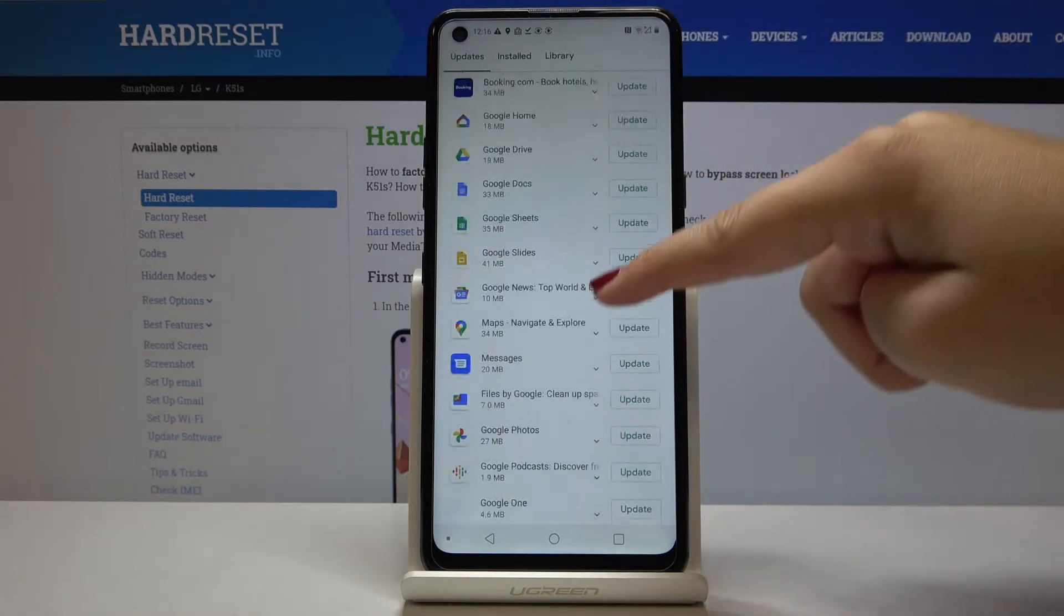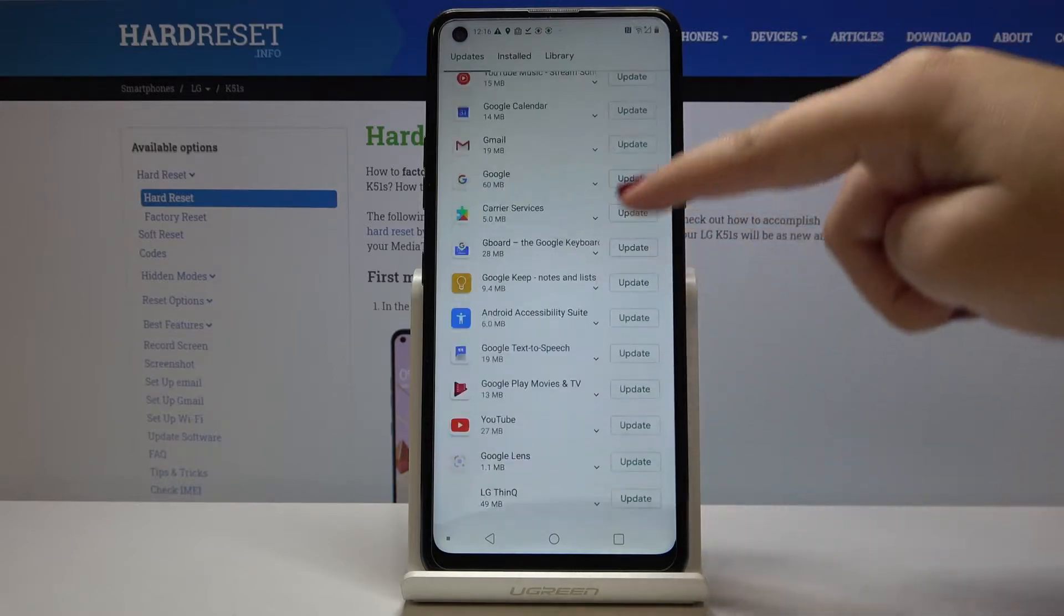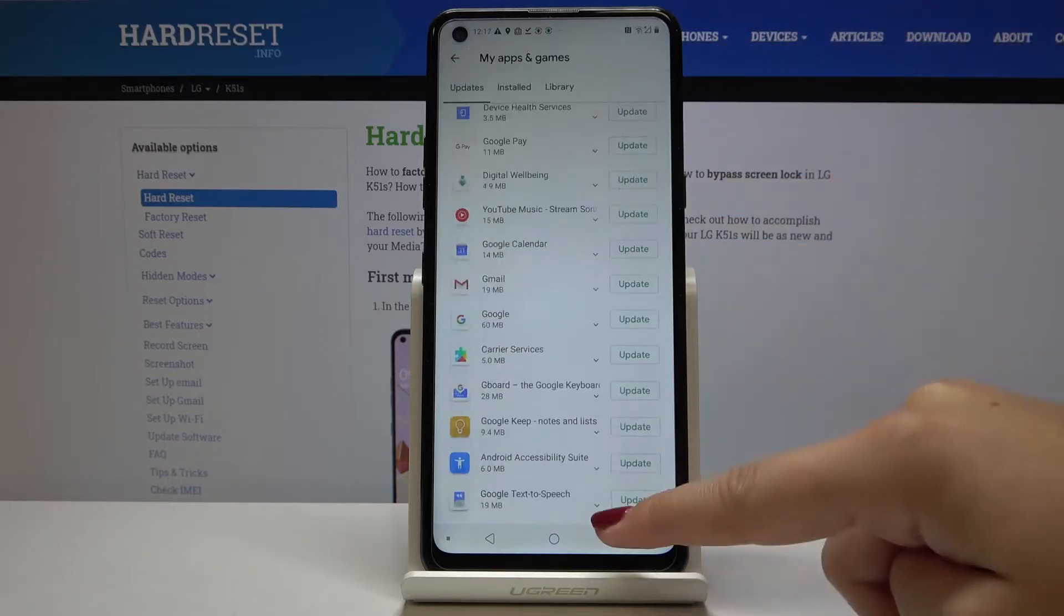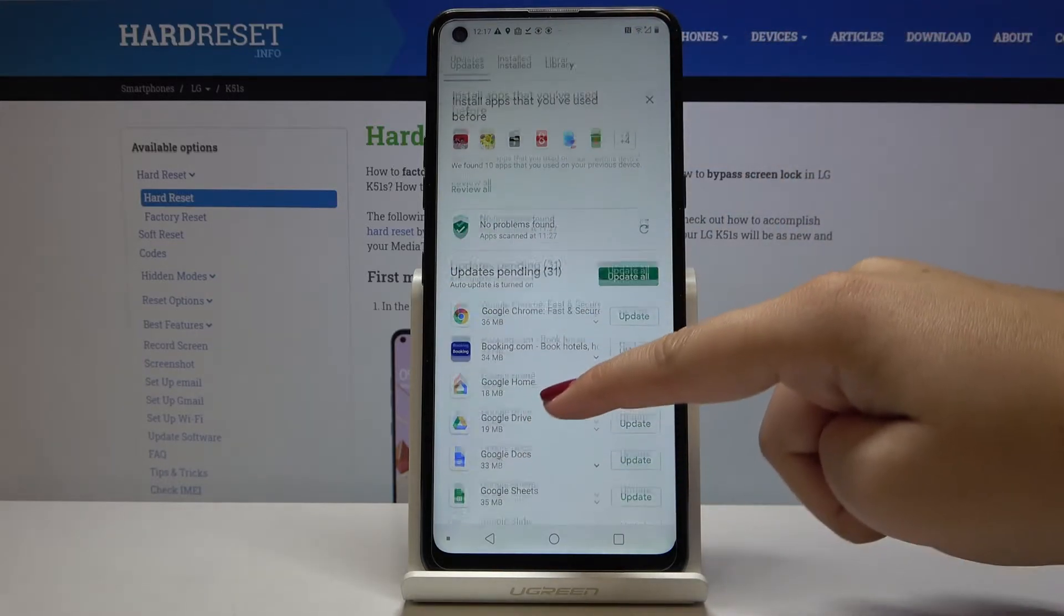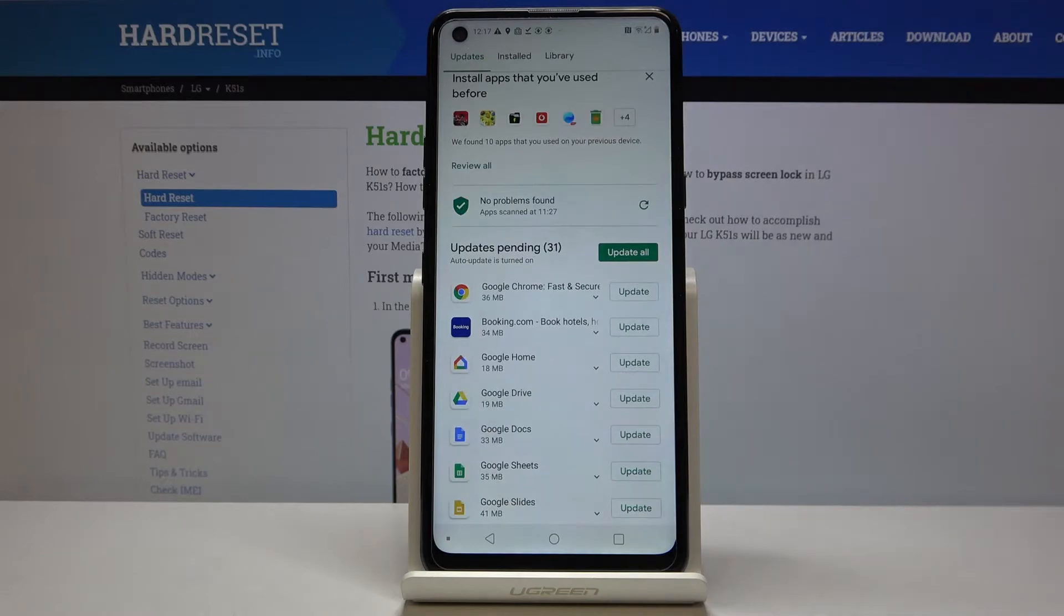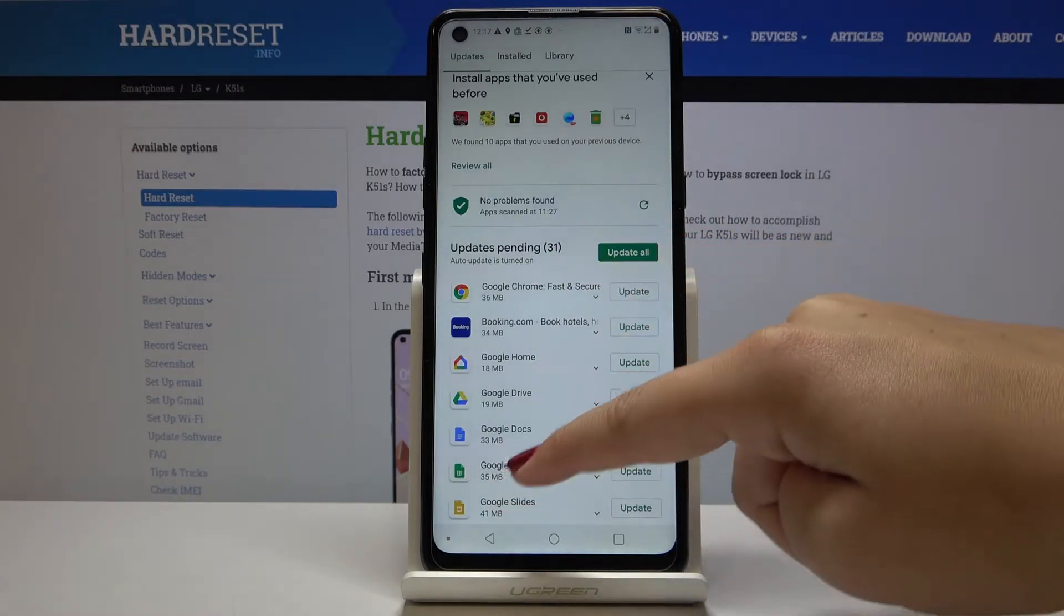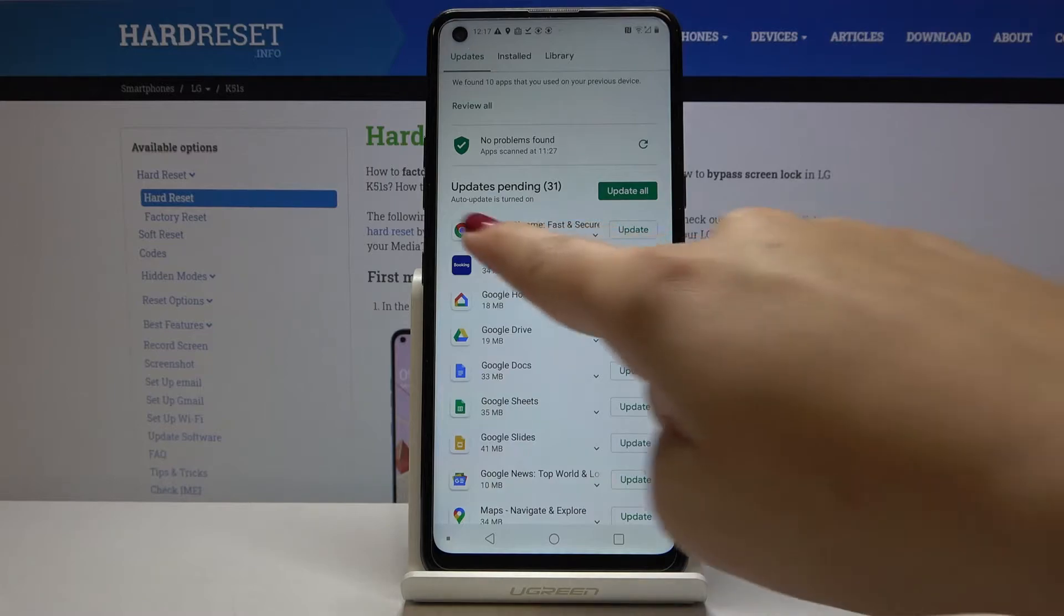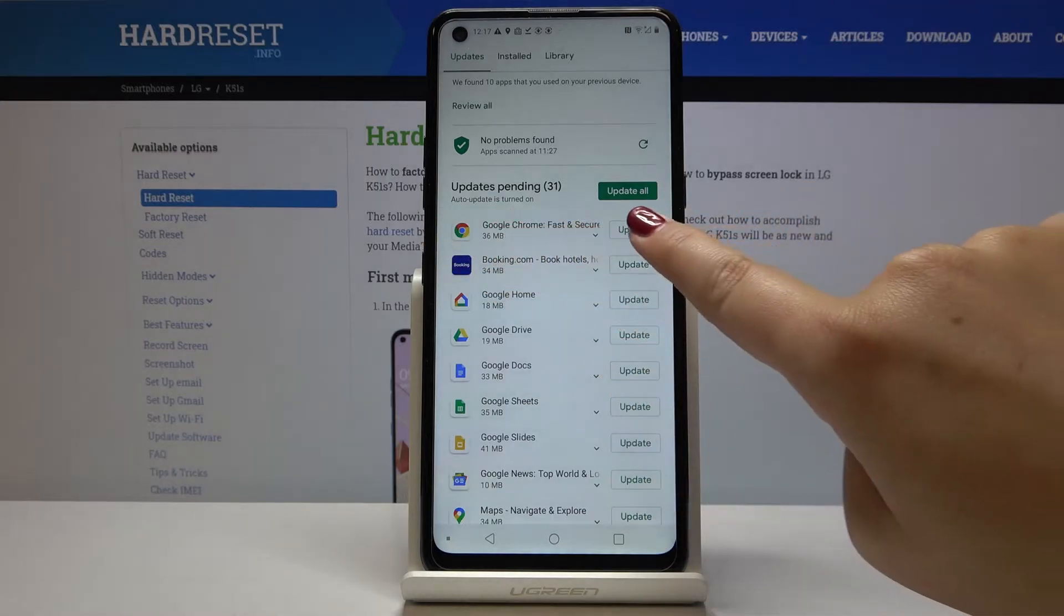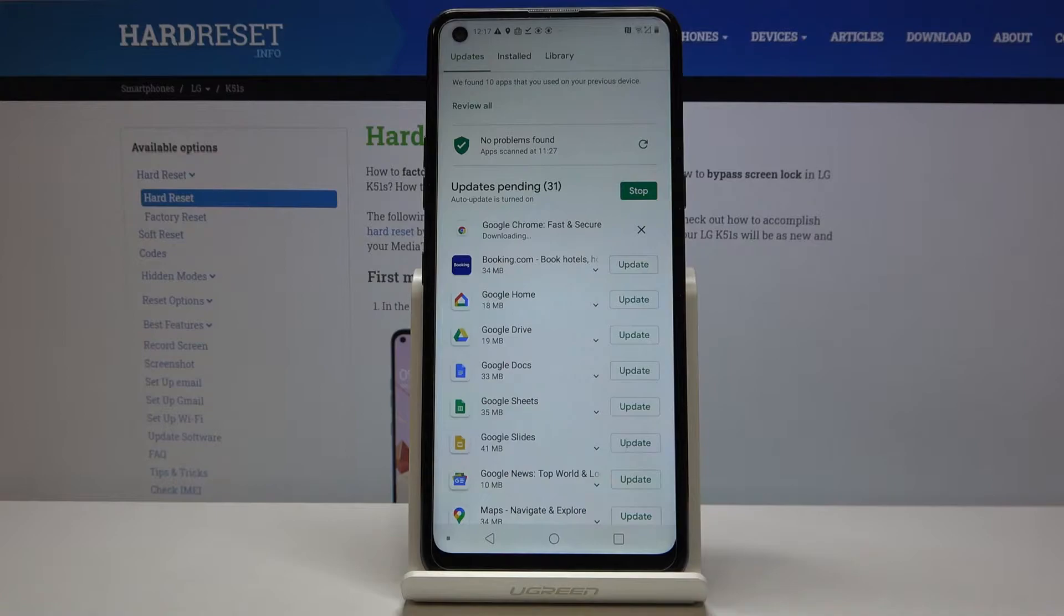Here we've got the list of apps which can be updated. As you can see, there are a lot of them. If you want to update all, simply click here. But if you want to update only one, for example Google Chrome, just click on update.